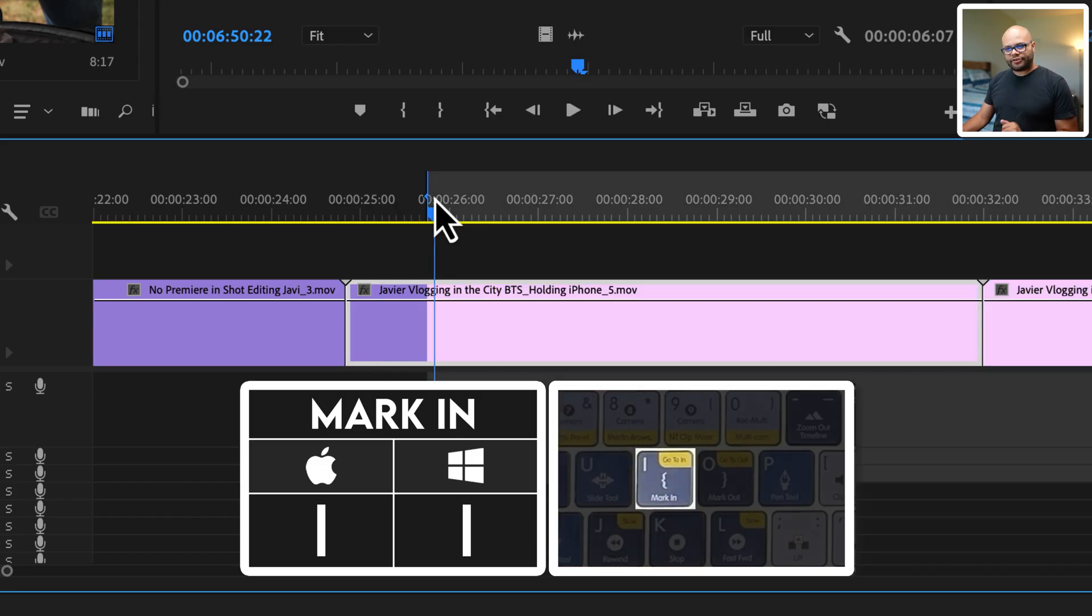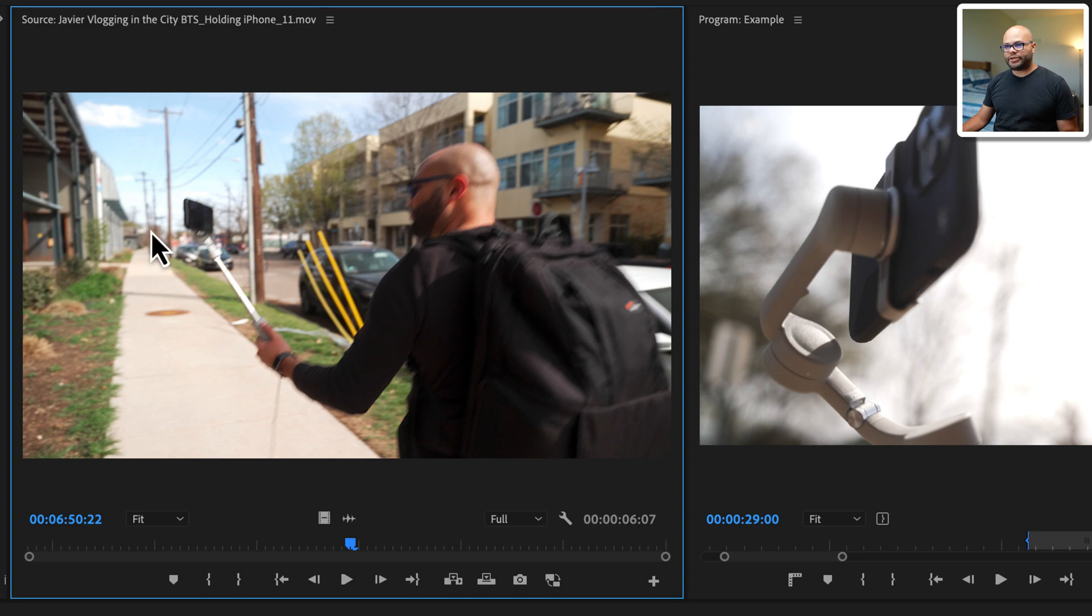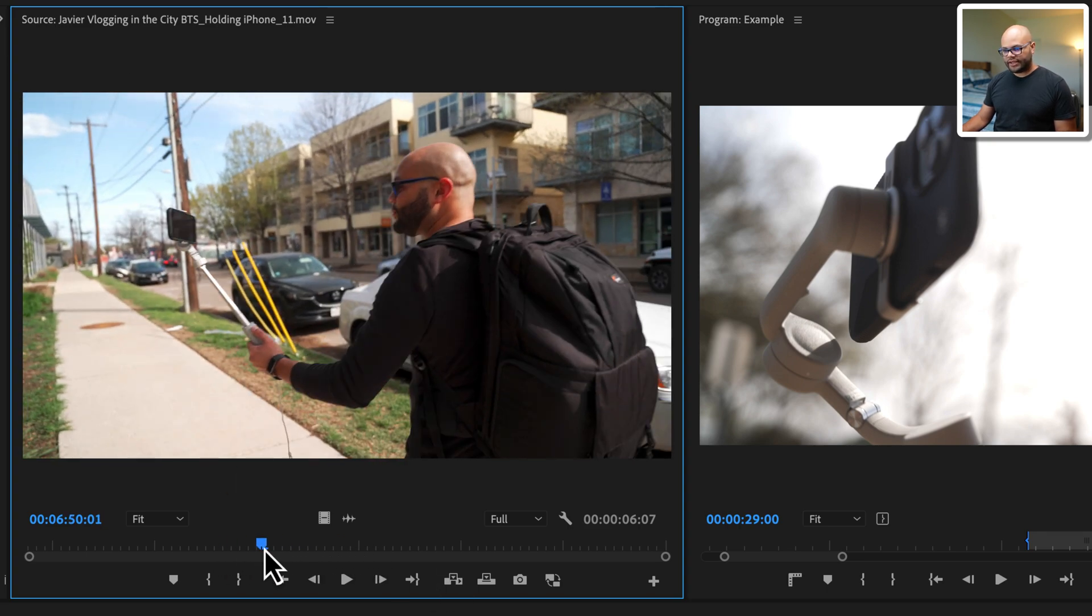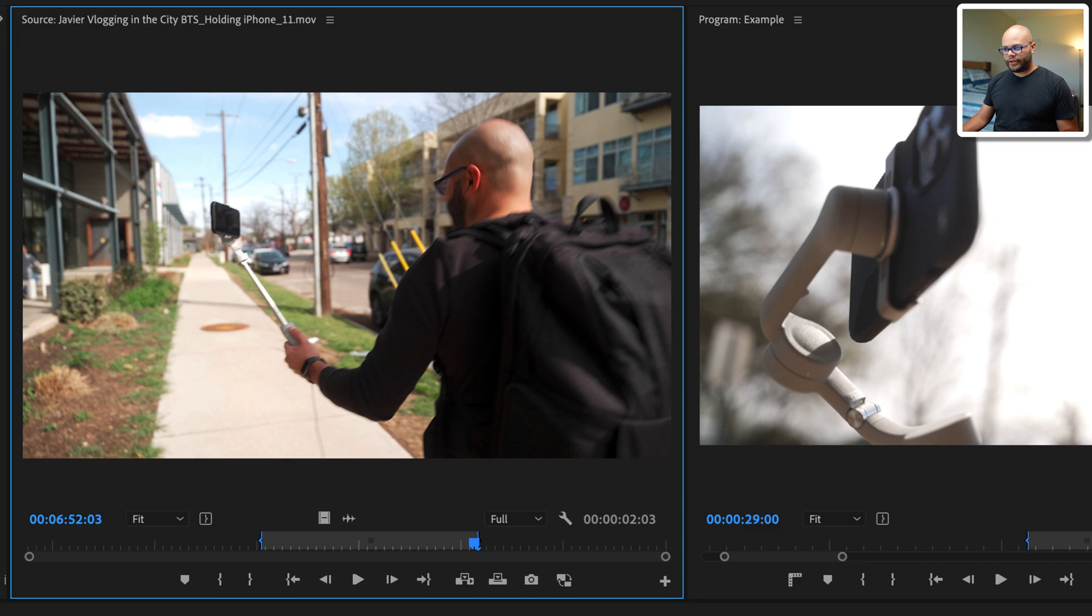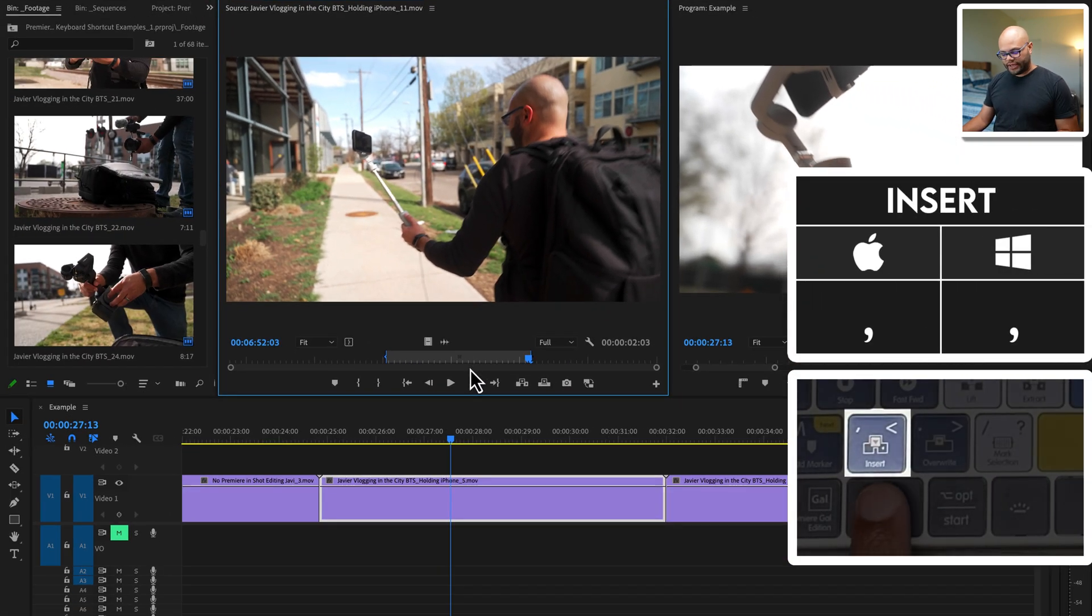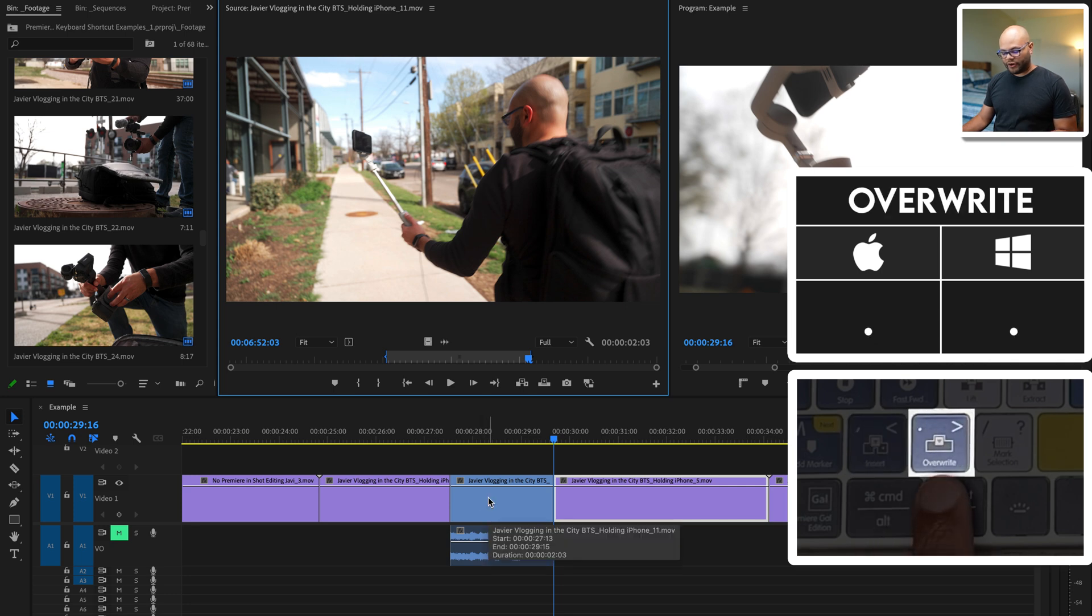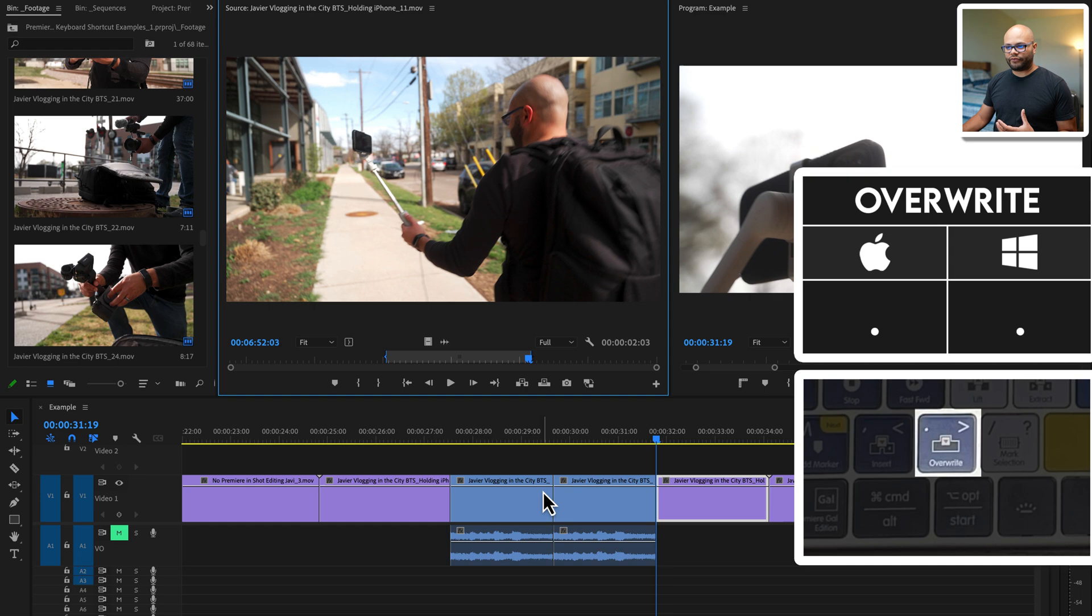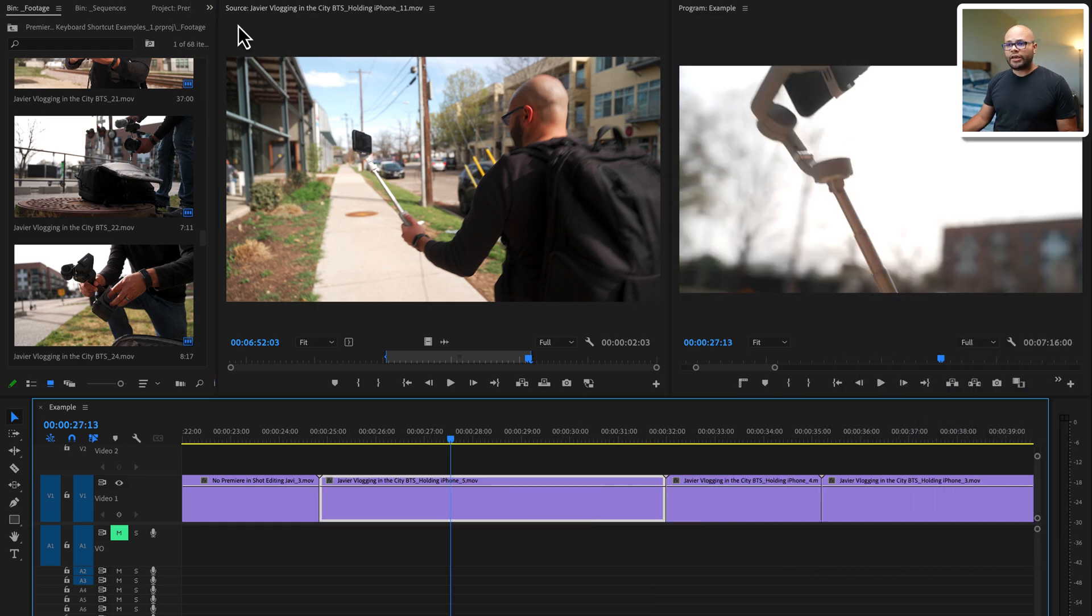If I hit I, that creates an in point, and if I hit O, that creates my out point. A function of these two markers is to make selections of your footage. For instance, up here in my source monitor, if I were to hit I and O, once you've made your selection, if you were to hit comma, it will insert that footage into your timeline. And if I were to hit period, it will overwrite the footage onto your timeline.